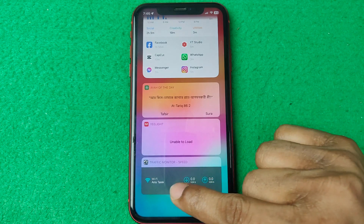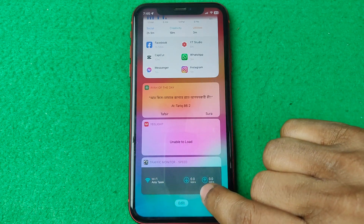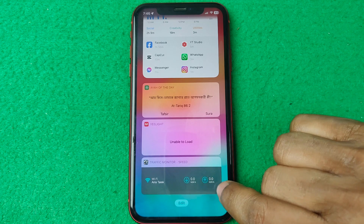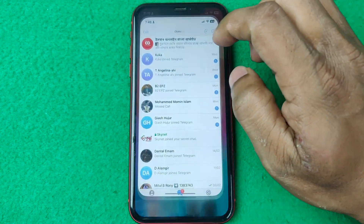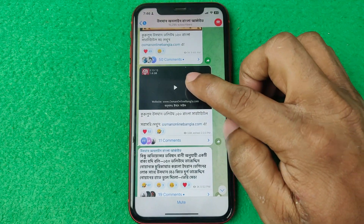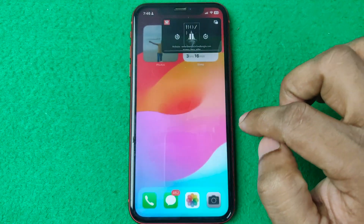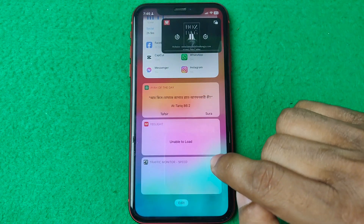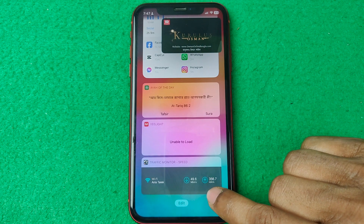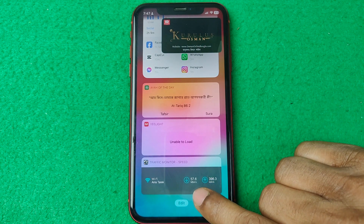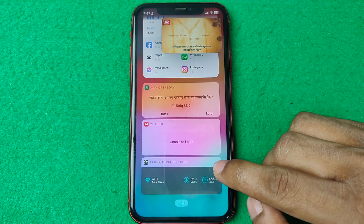As you can see, the widget is now added. It shows your currently connected Wi-Fi name, download speed, and upload speed. To test it, I'm playing a video in another app. You can see the real-time speed — here it's showing 58 to 57 megabits per second.